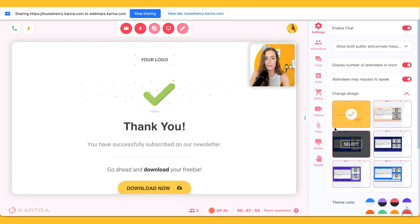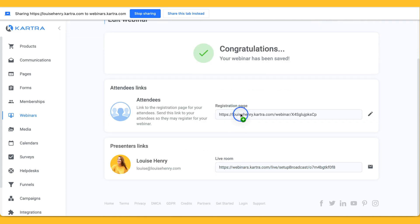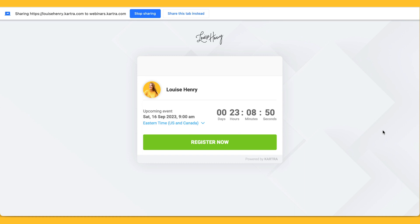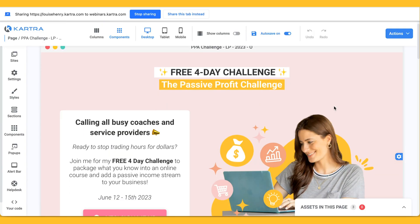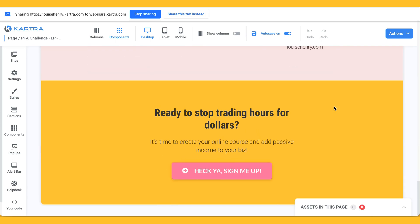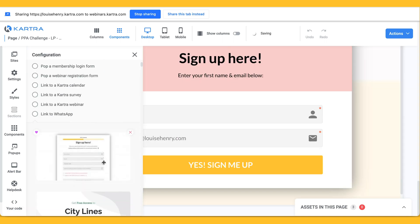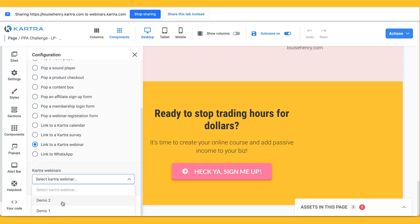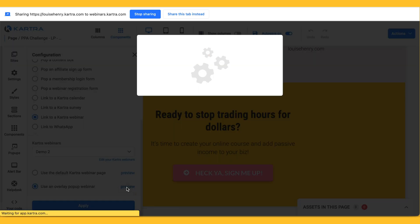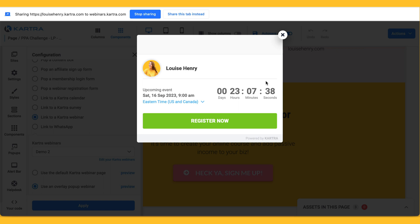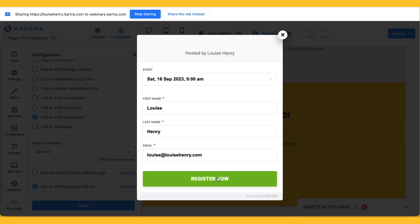Some people were complaining that the registration page is kind of ugly — which they are not incorrect. This is what it currently looks like. I'm sure that they will change that, but I did some testing and what is great is you can actually use a landing page and then just connect your webinar to that. Here is a landing page that I have. Instead of using the default registration page, with a button you can click link, then scroll down to 'link to a Kartra webinar,' select your webinar, and then use an overlay pop-up webinar. Your landing page looks exactly how you want, this will pop up, they just click register now, and they'll go through the process to sign up. Let me know if you give Kartra webinars a try.